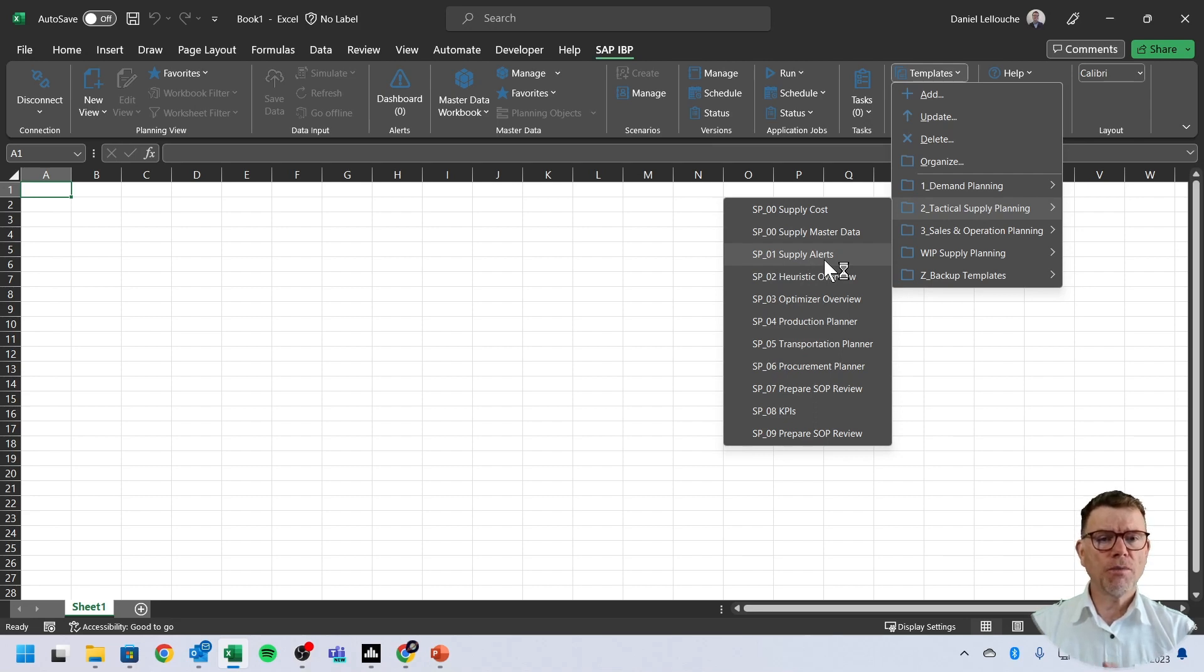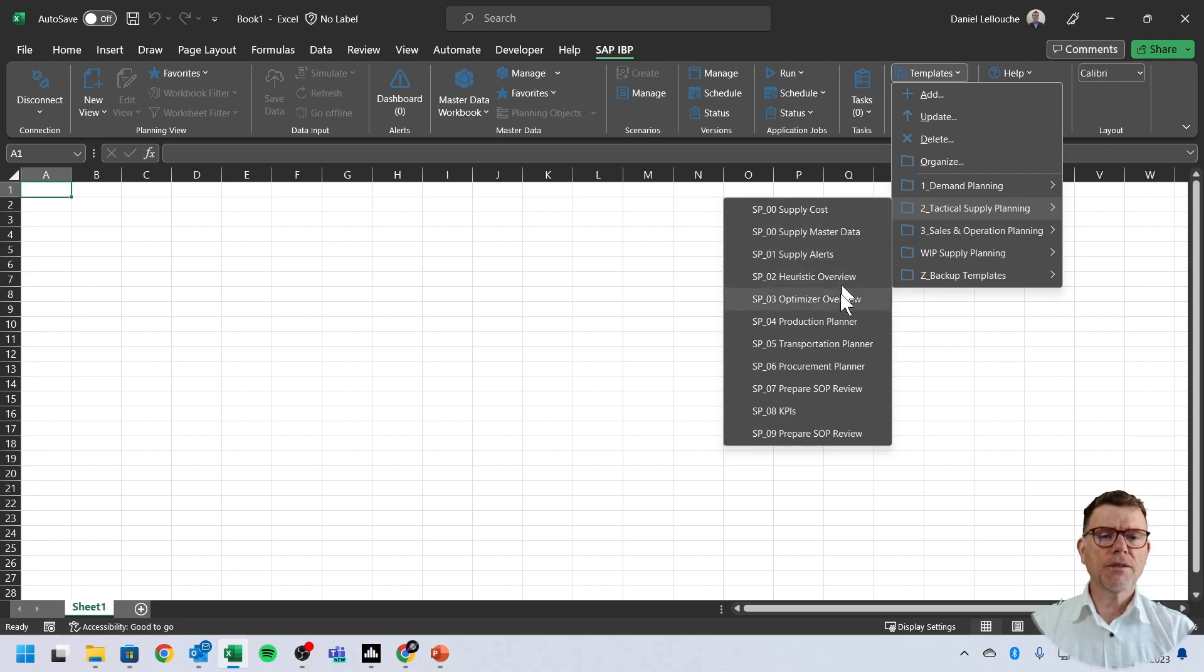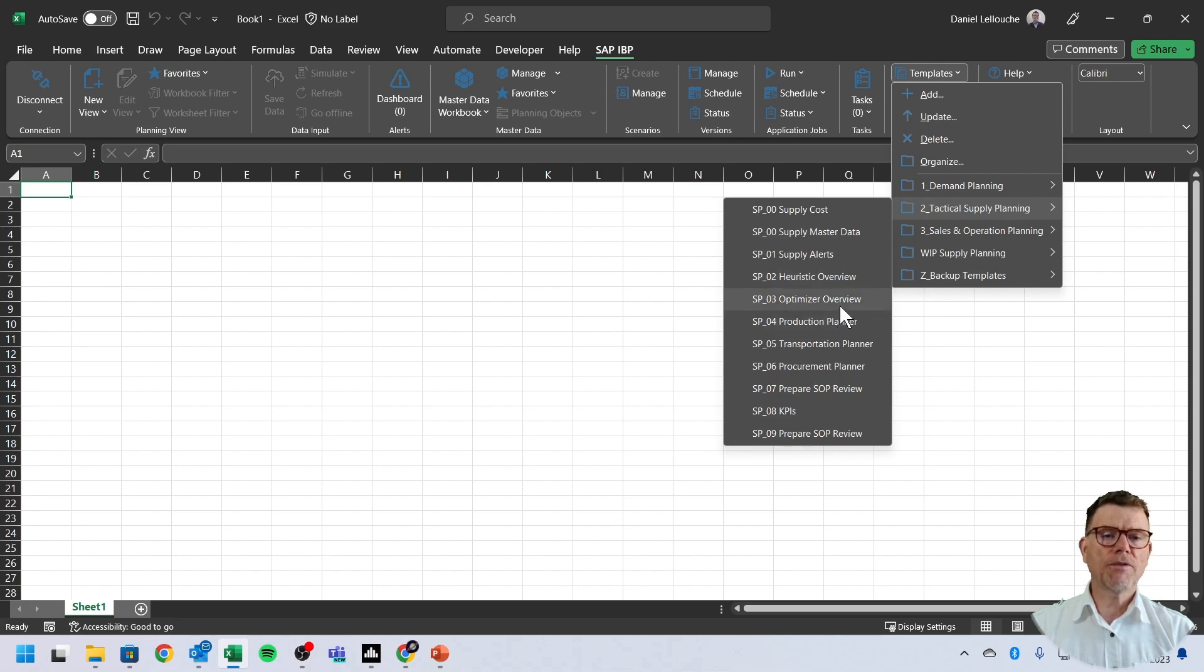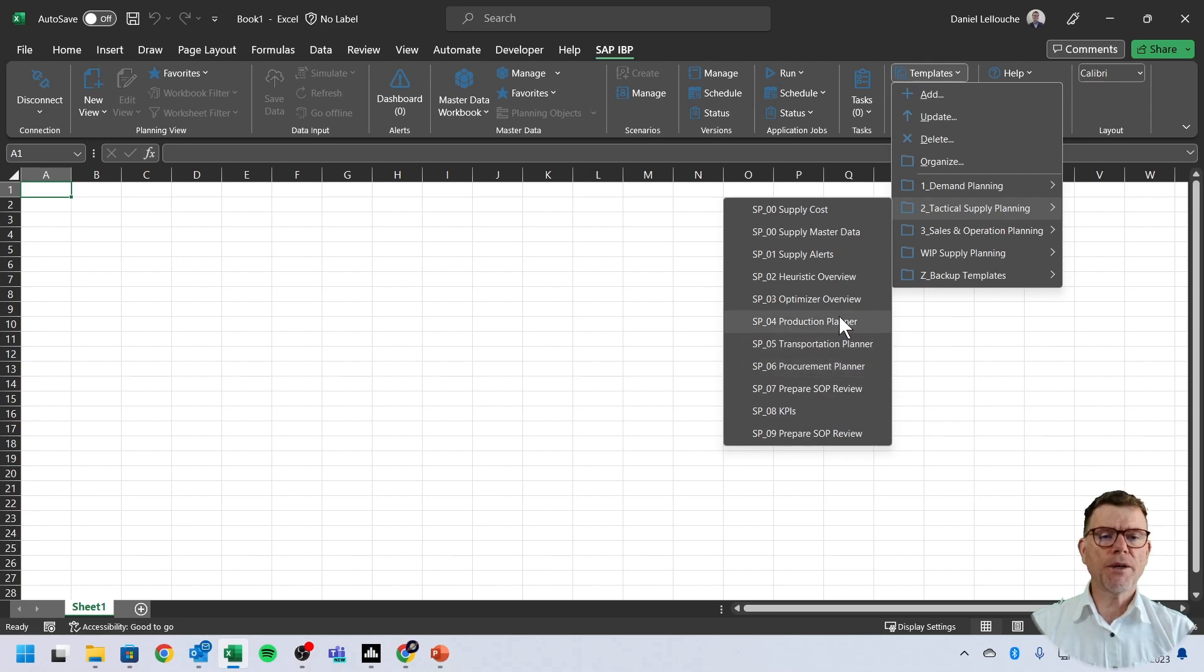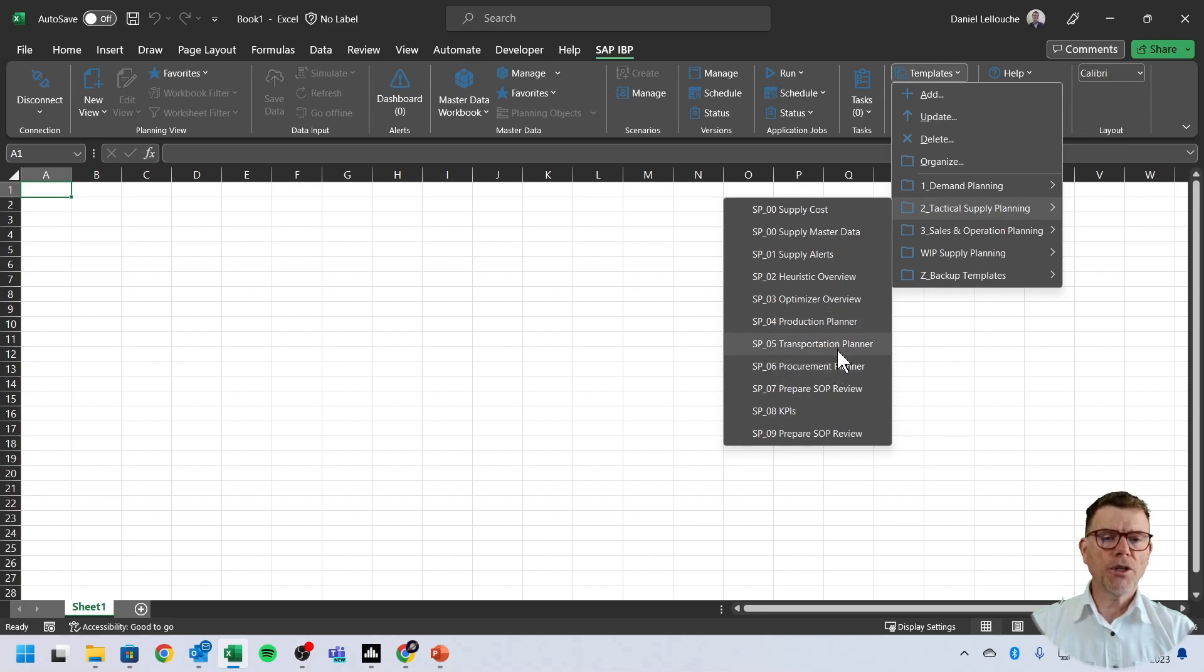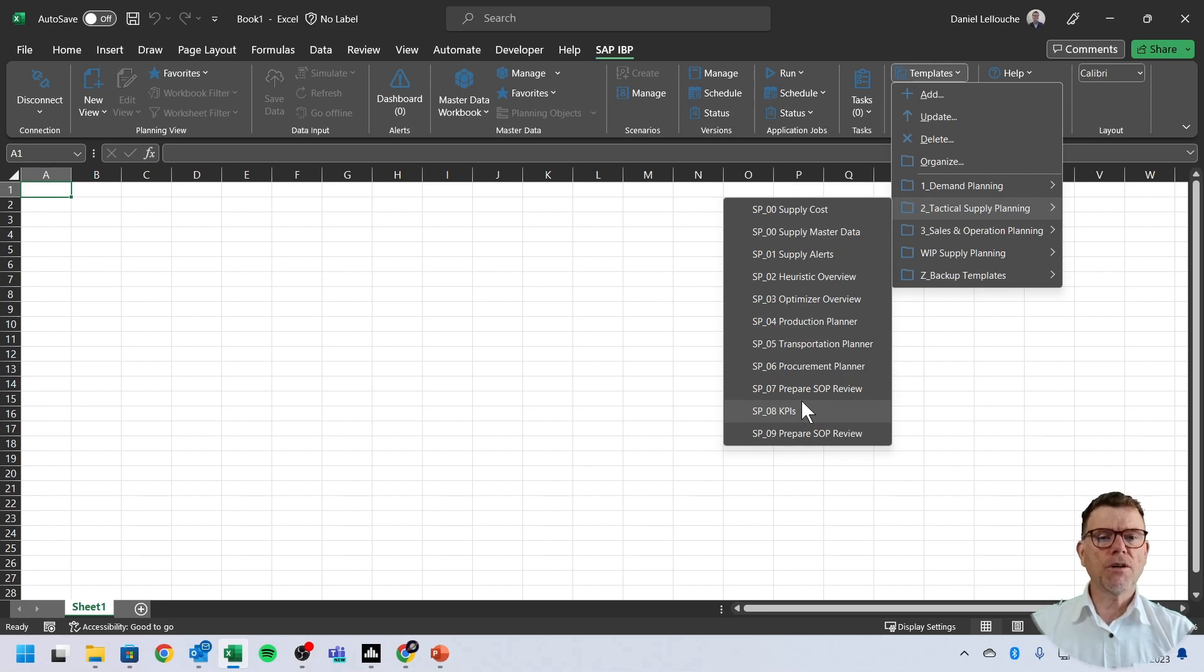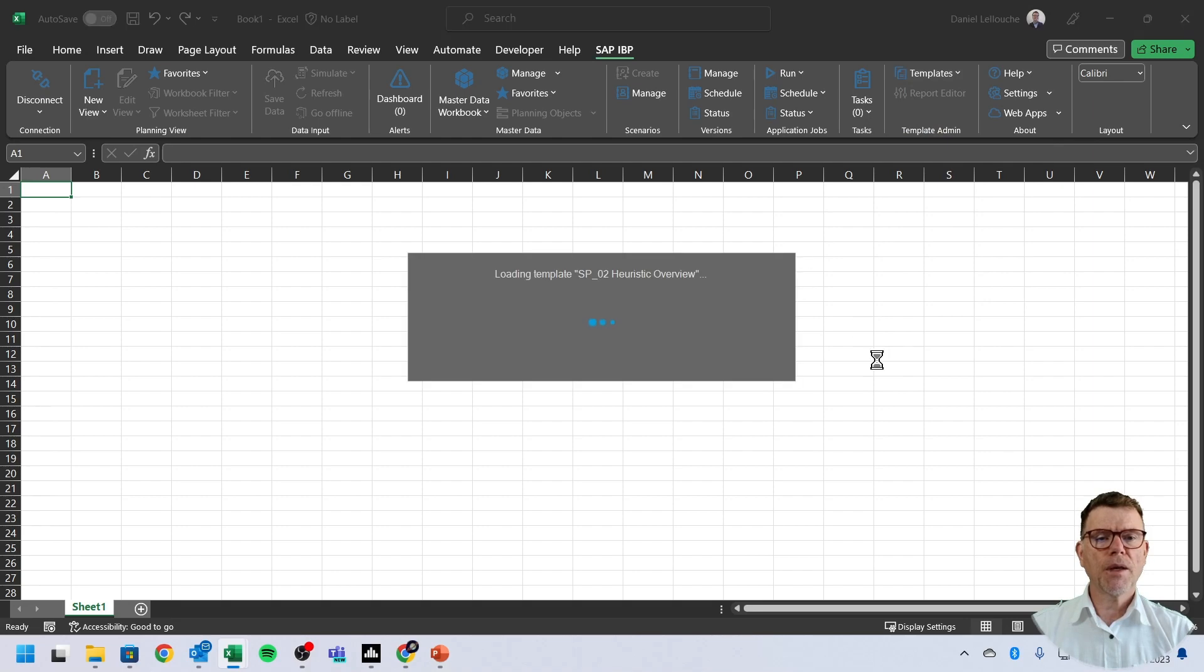Then we propose a supply chain alert cockpit dashboards, which covers production, transportation, demand, inventory, as a summary of all alerts which can happen into your supply chain while running tactical planning. Then there is an overview of results from the heuristics and heuristics finite, and the similar one but for optimizer. And then we have created three views, dedicated view for production planner, which we call production planner, transportation planner, and procurement planner. Not only that, but we also have the preparation of SNOP supply review and the KPIs in order to better assess the performance that you get out of the tactical planning. So for this demo, let's simply go to heuristics overview.